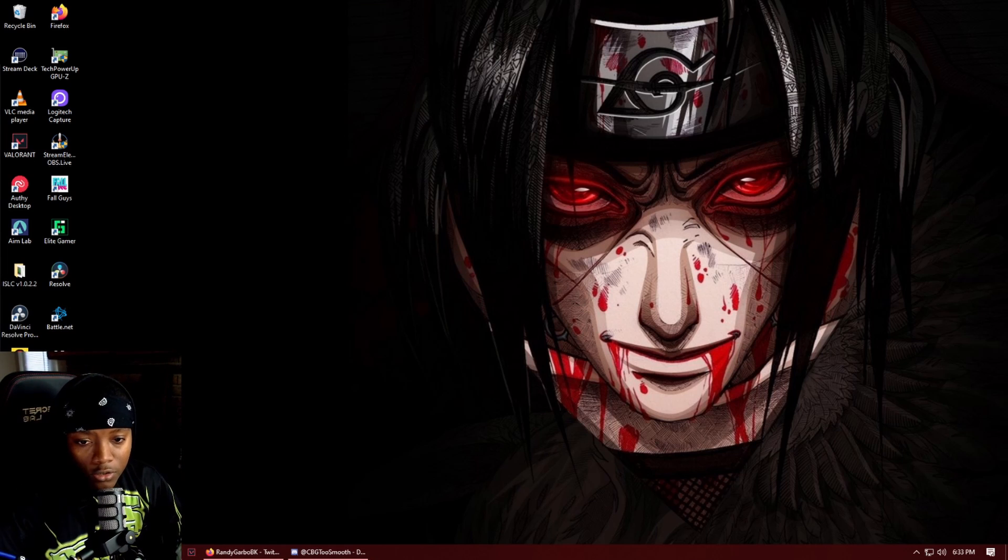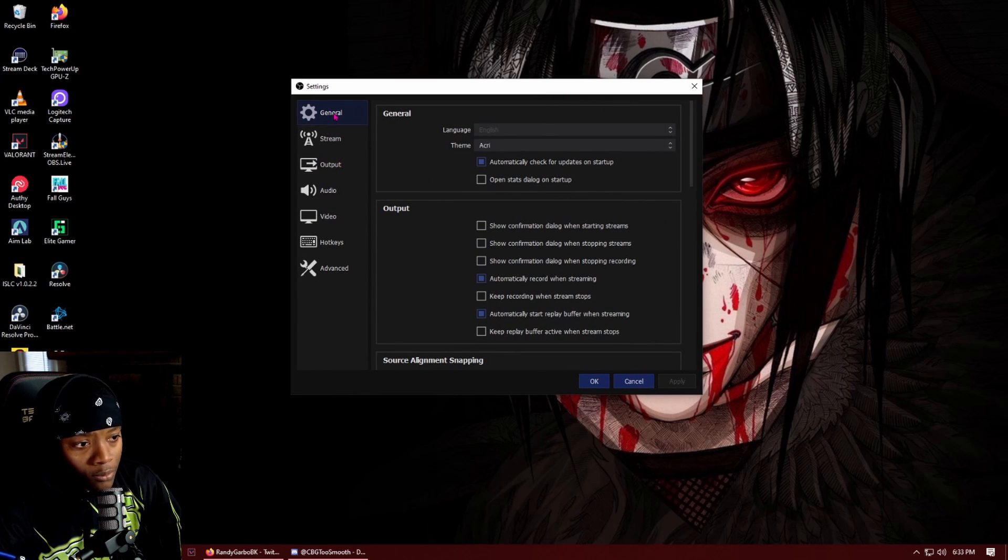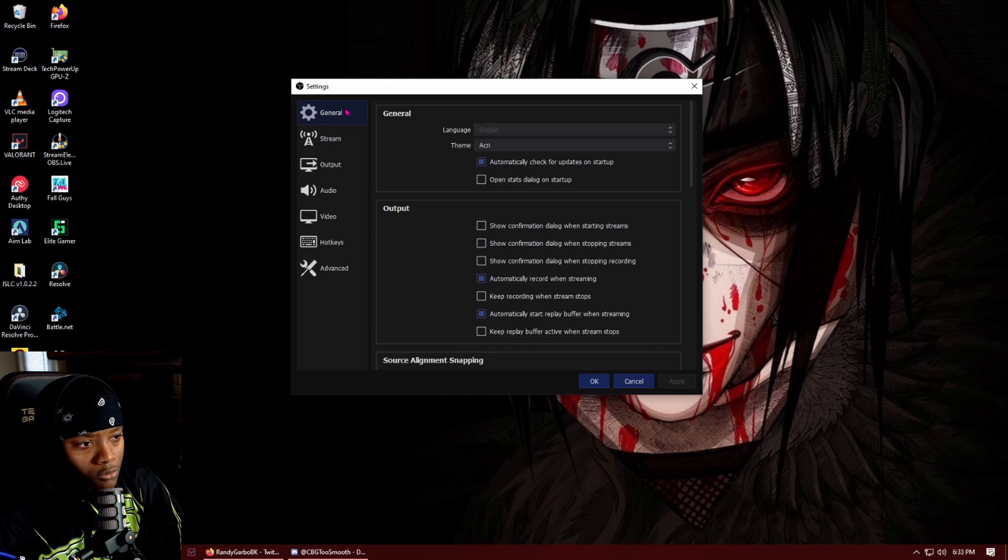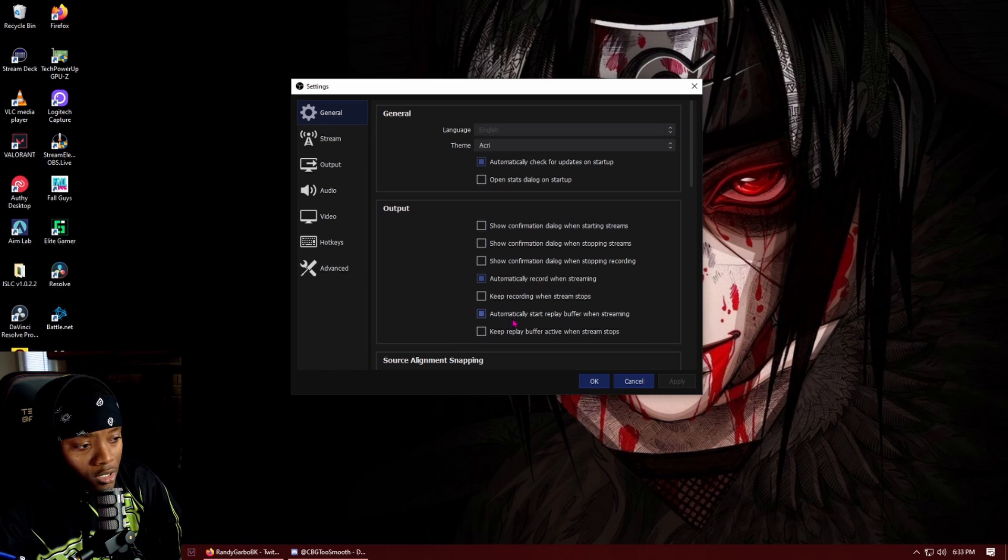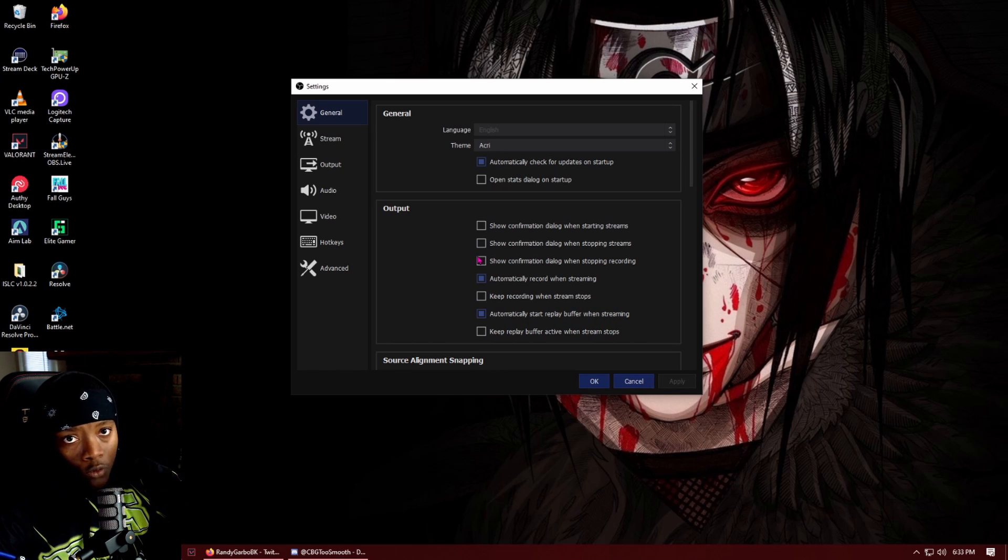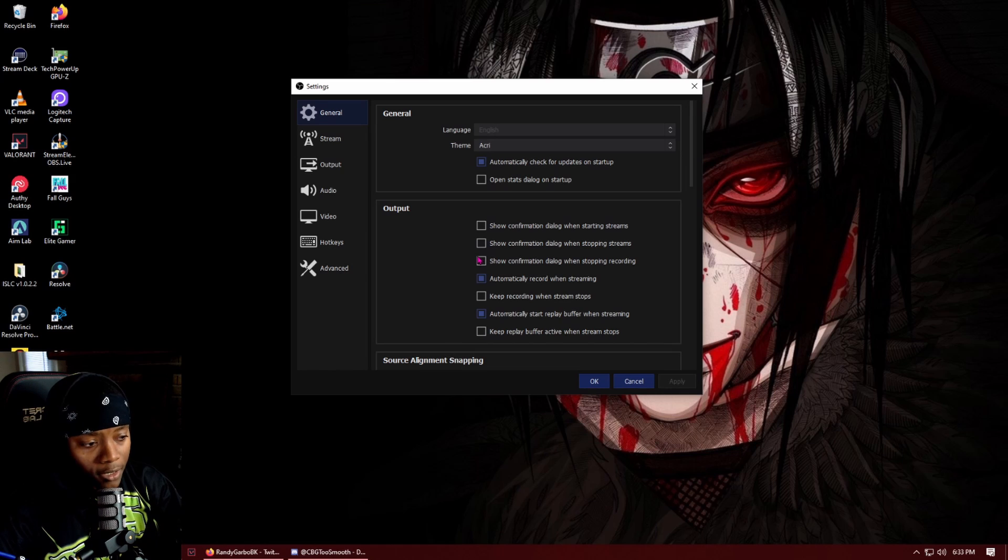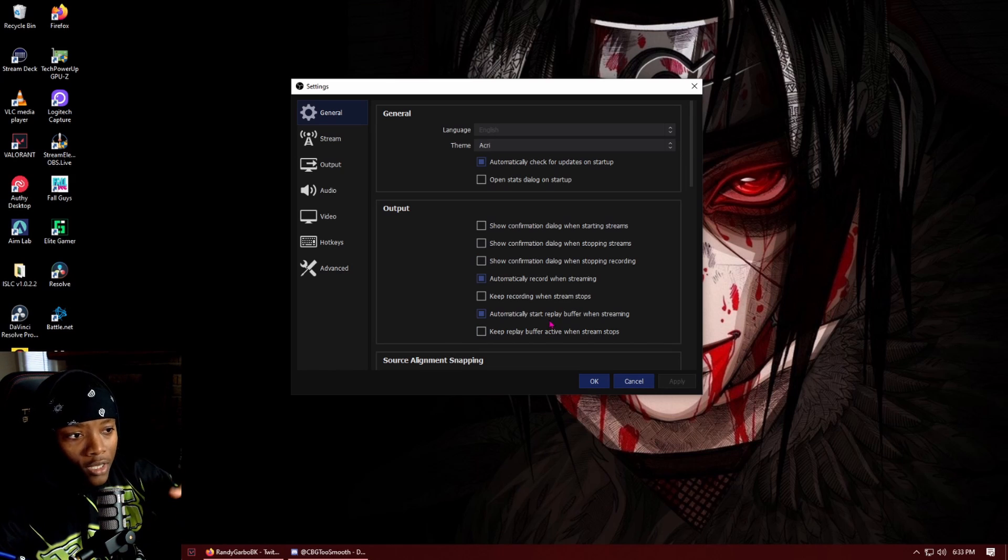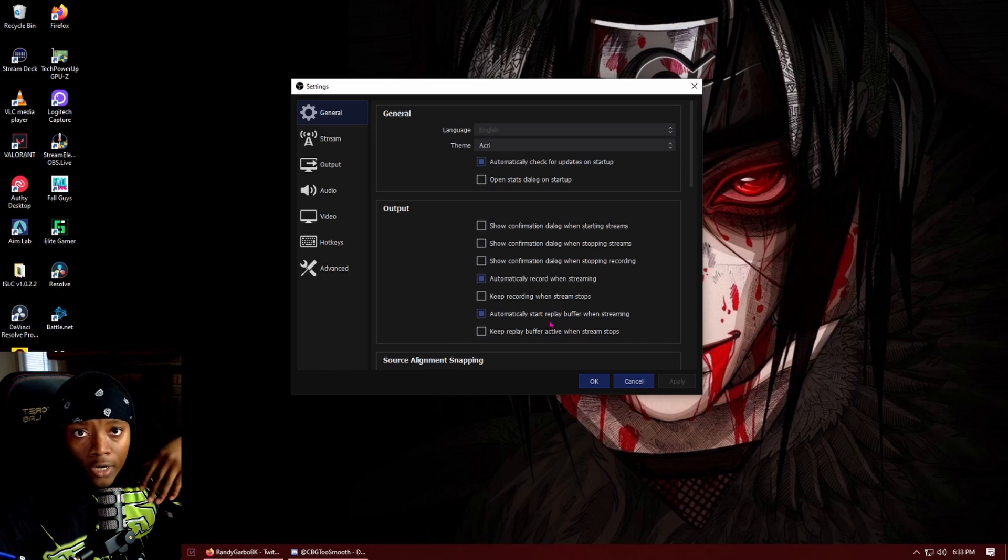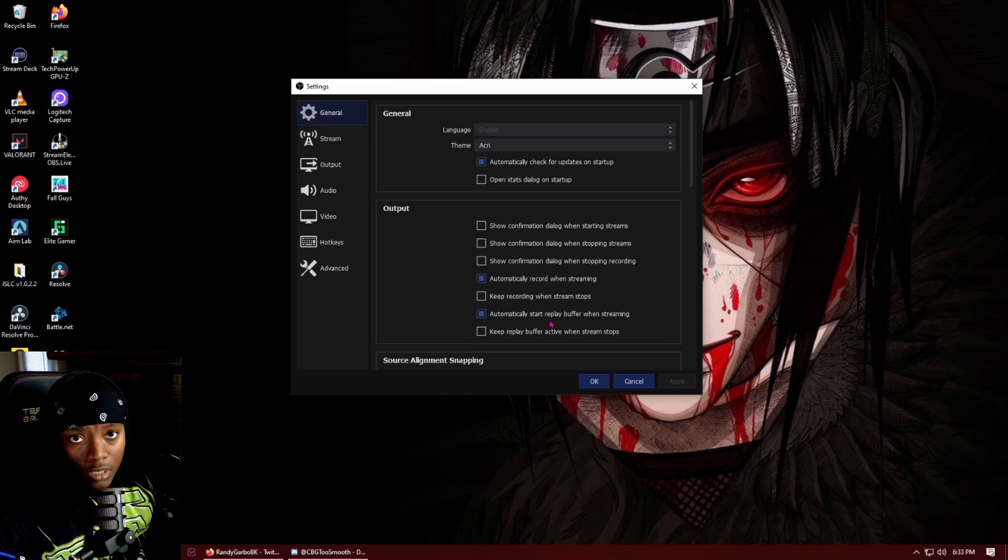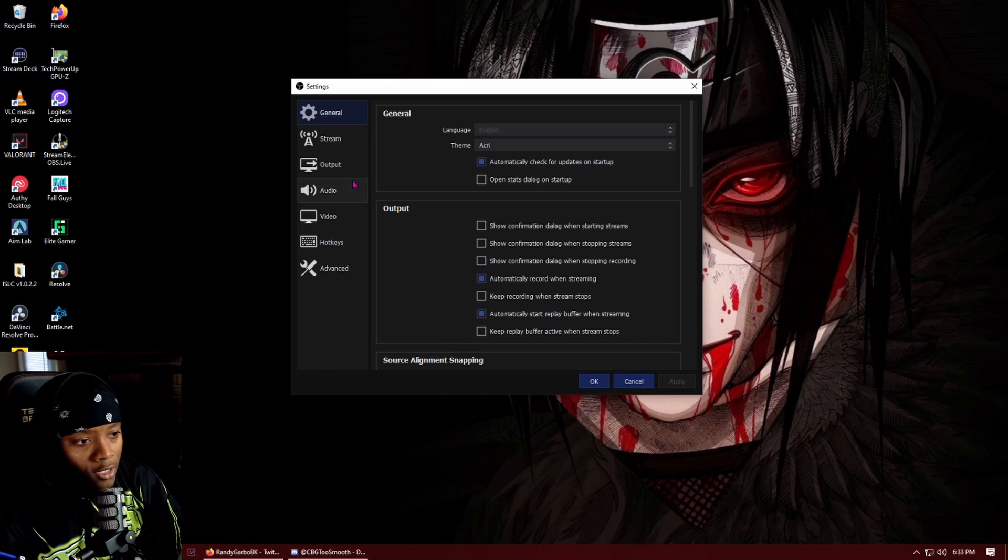So let's get into the settings. I'm just going to go through the main points like the output and video, and I think there's a couple of advanced settings that we need to go through. But in general, I do have automatically record when streaming and automatically start replay buffer when streaming. So I can start my record and stream at the same time, and then the replay buffer is kind of like what Dr. Lupo has where he can clip 15 seconds and then have it on another screen.